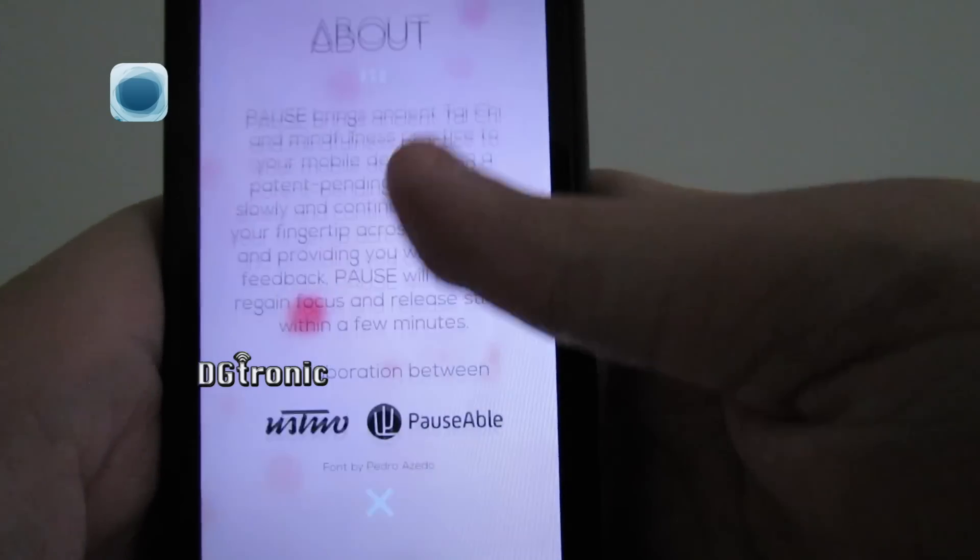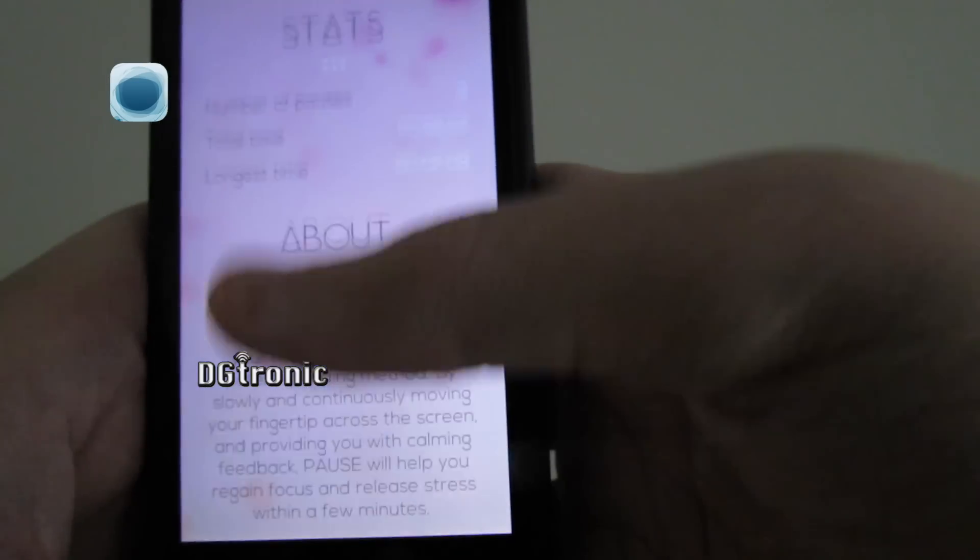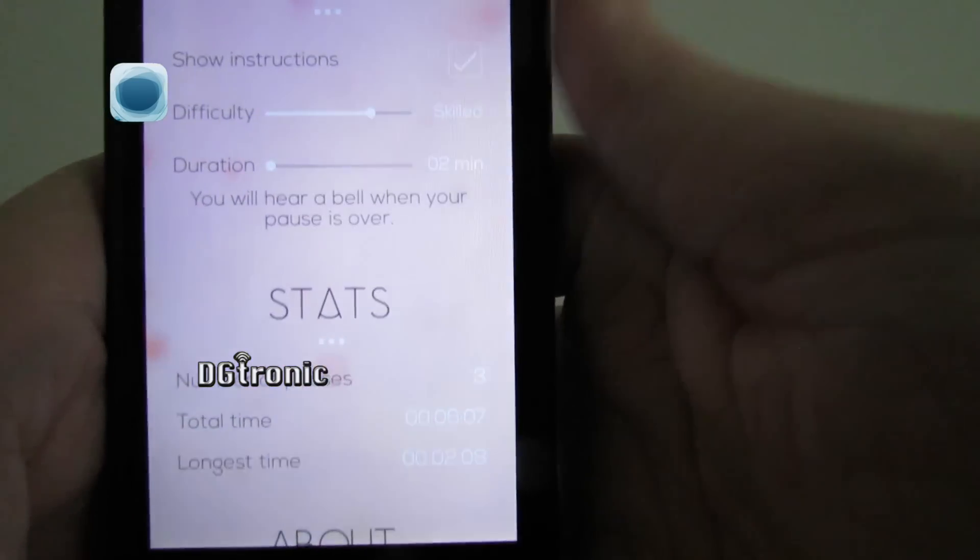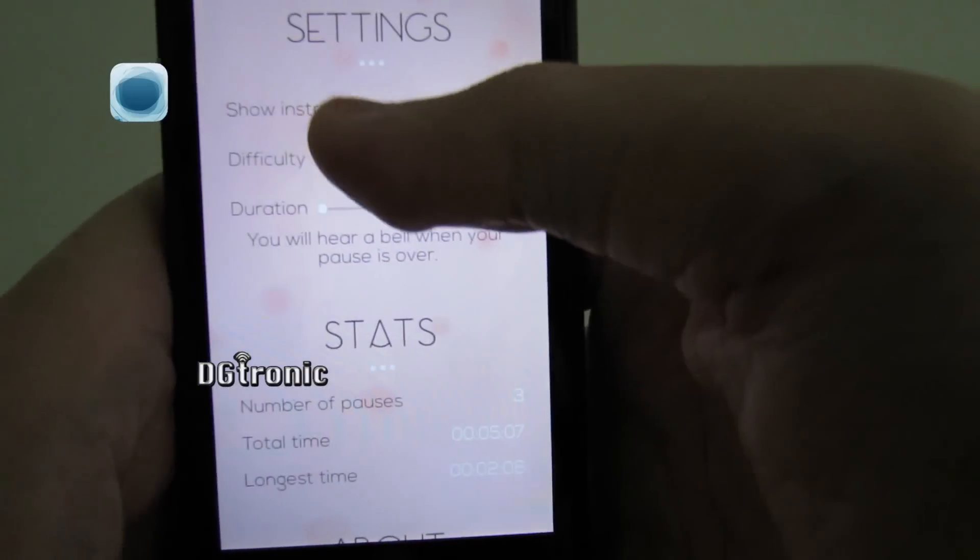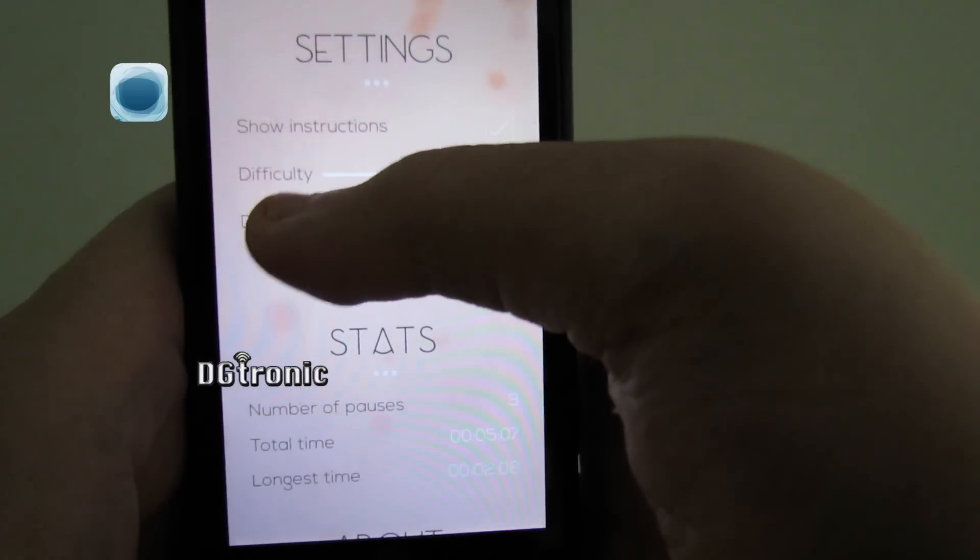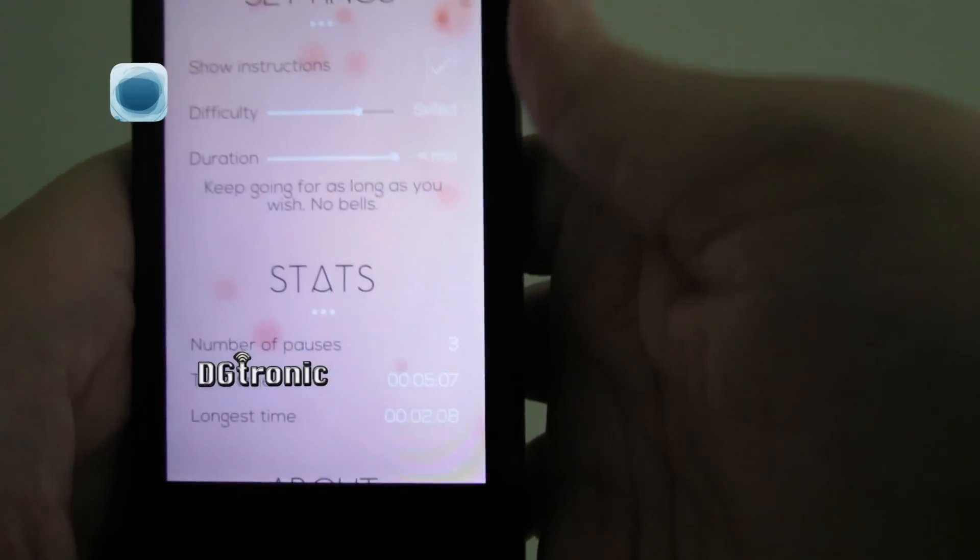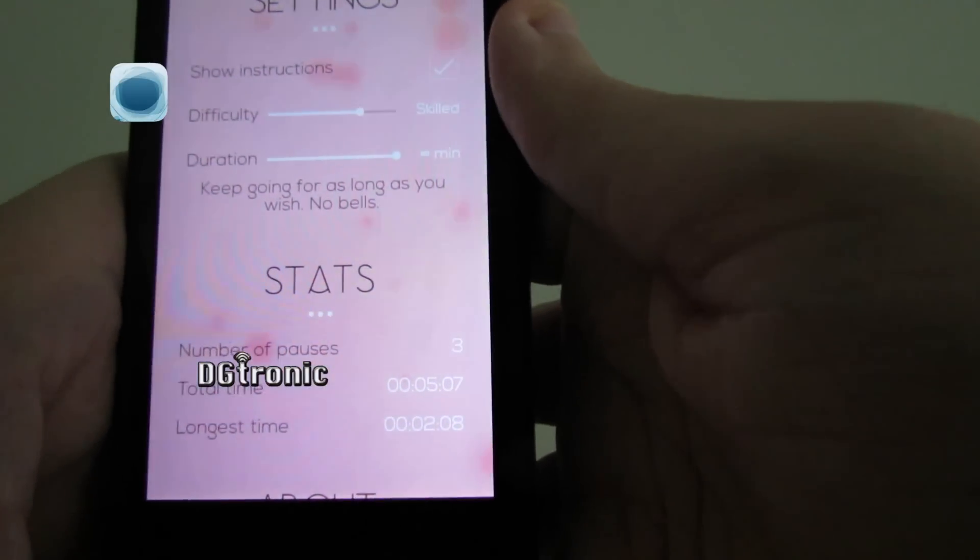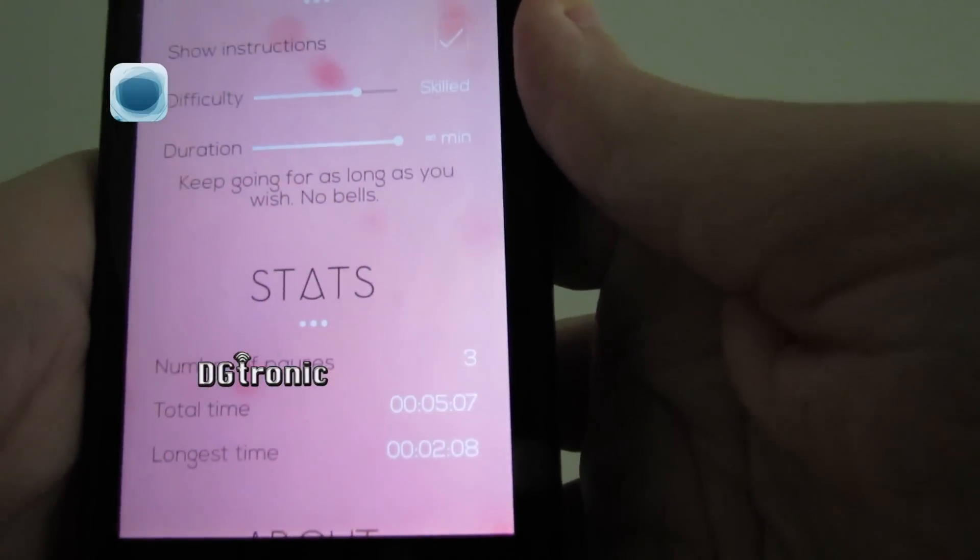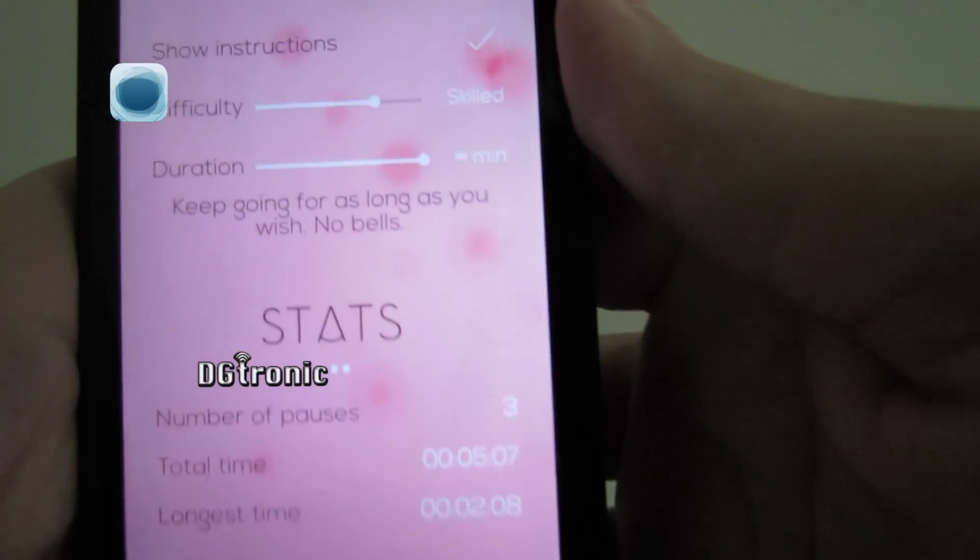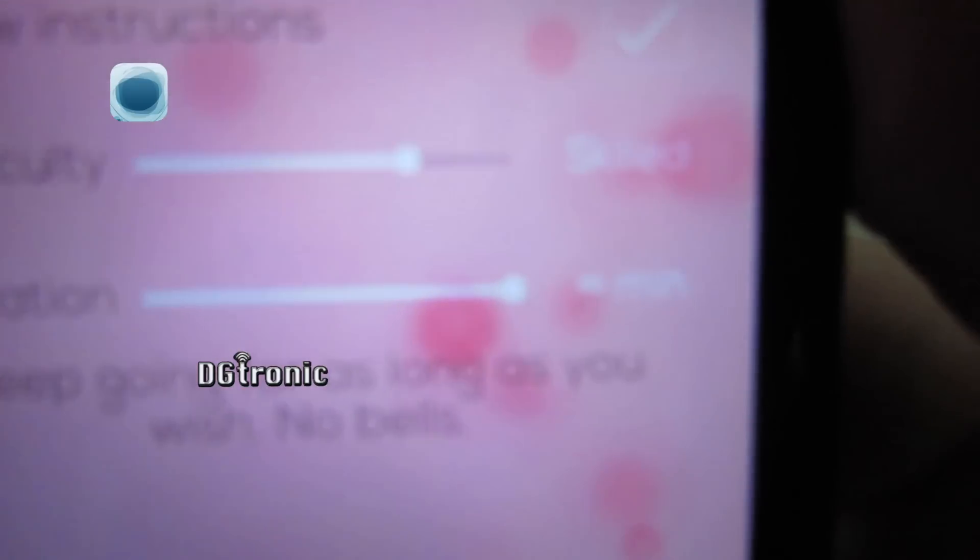It does calm me down. You can change these settings to anything you want. You can have the duration to as long as 80 minutes, I believe it says right there.